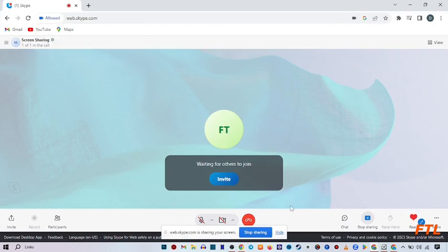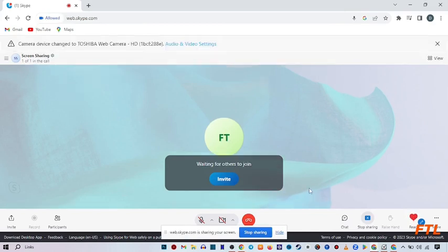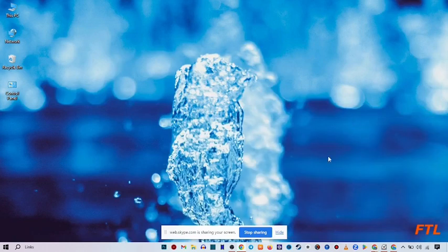So when you do that, your screen has been shared. So guys this is a very easy and effective method to share screen on your Skype.